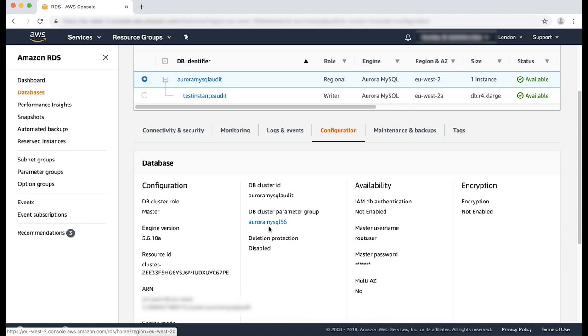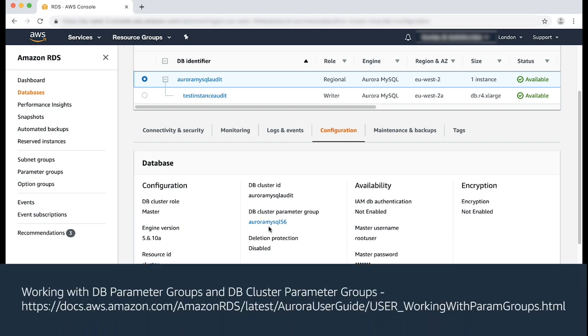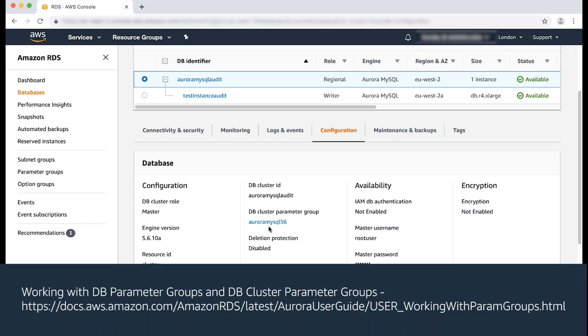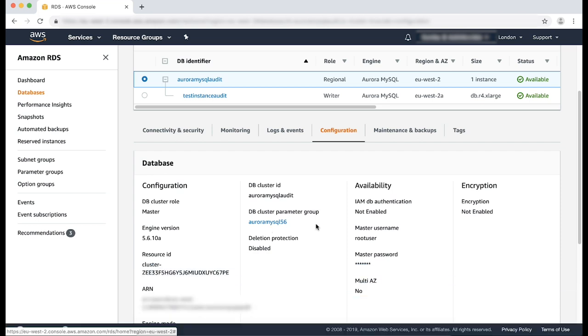For this example, I already created and associated a custom parameter group with my test database cluster. Please refer to the following AWS documentation for the necessary steps to create and associate a custom parameter group for your database cluster.